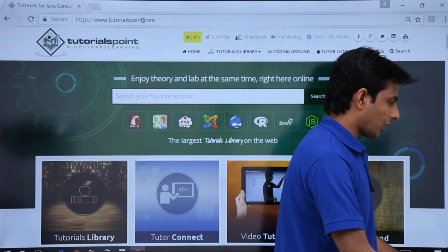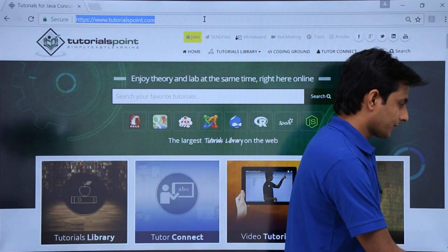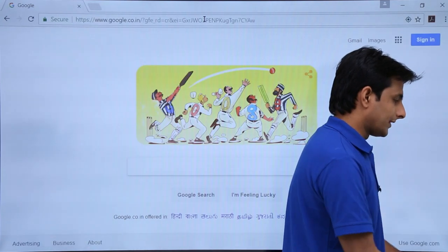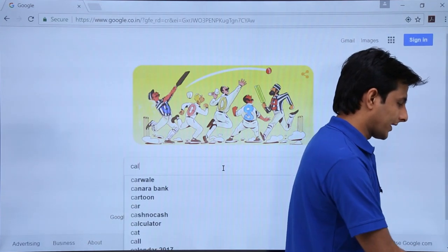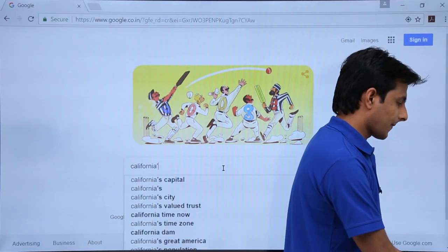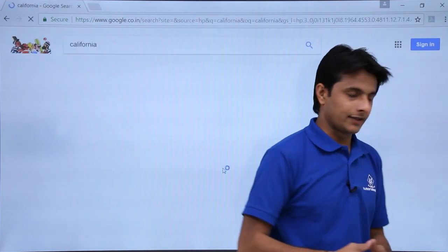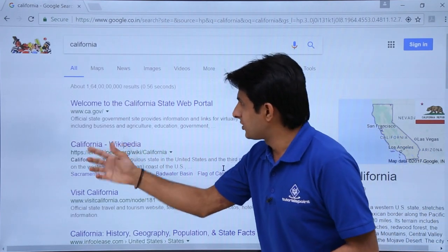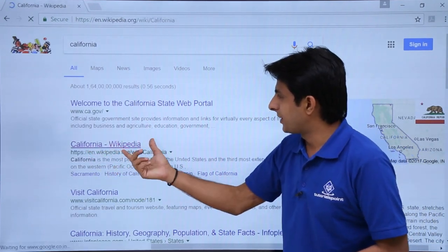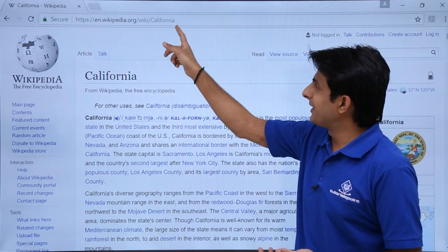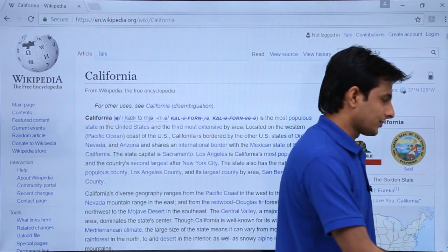And then if I want, I can search for something like California like this. And this is the Wikipedia page. Anything you search, you'll get this Wikipedia page. Now what you have to do is you have to simply copy this entire URL like this.